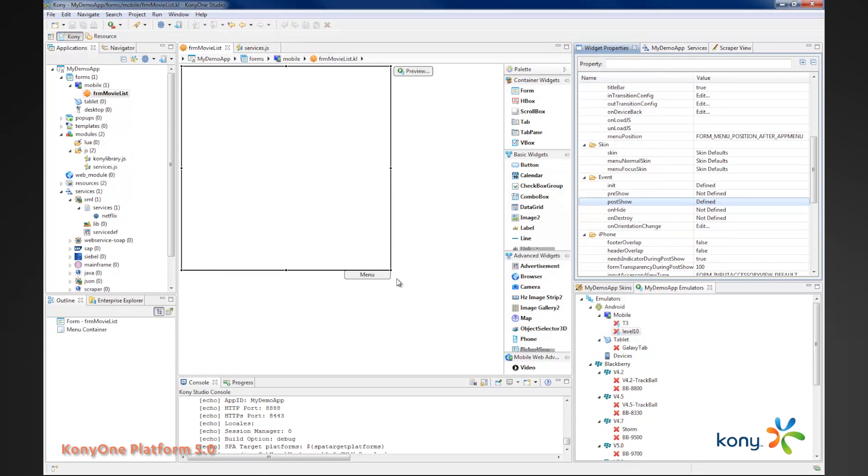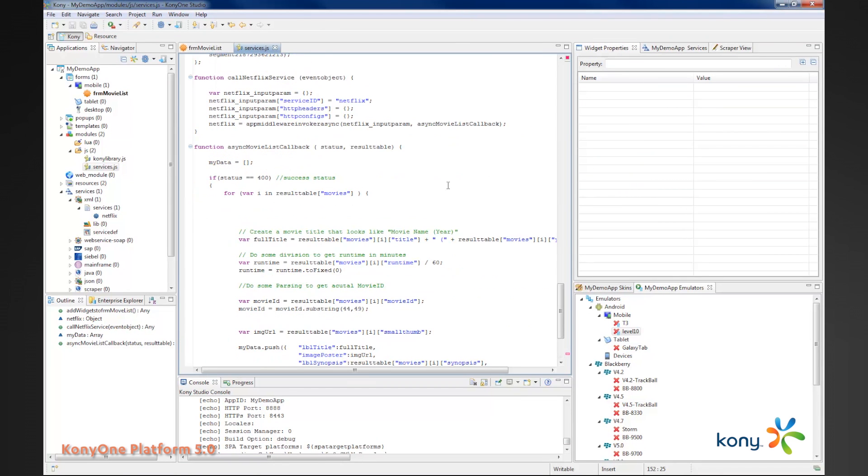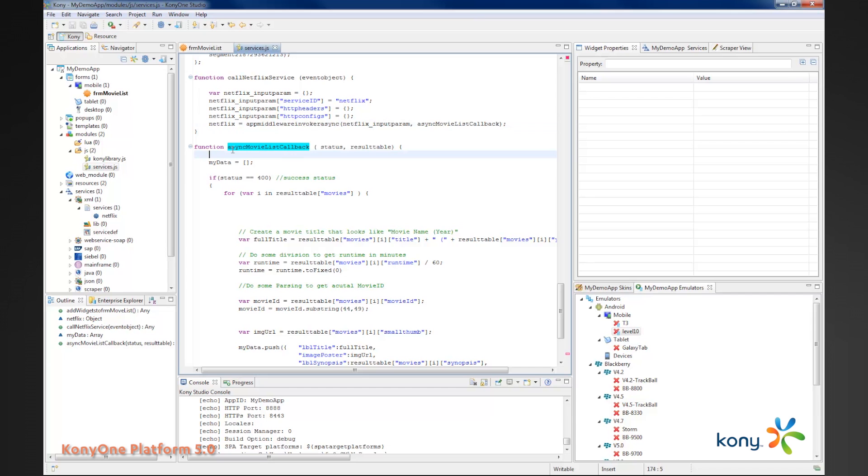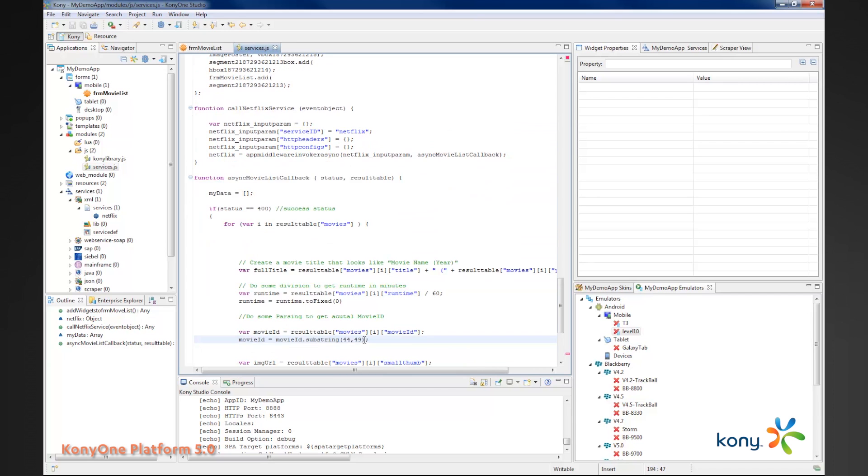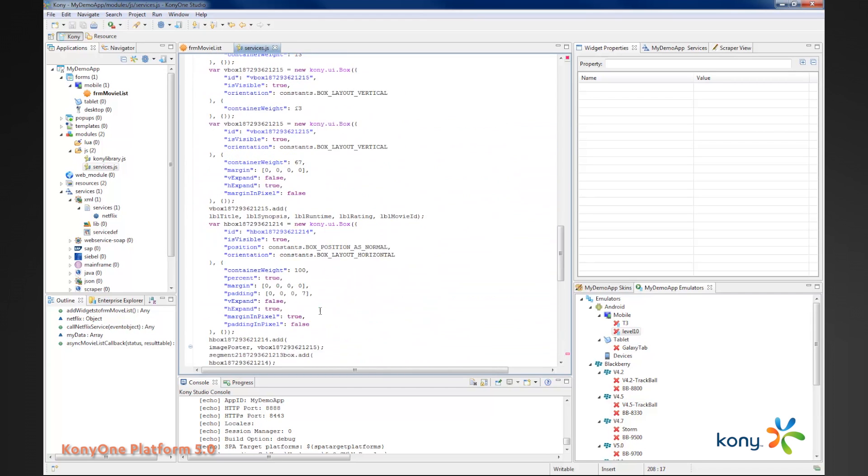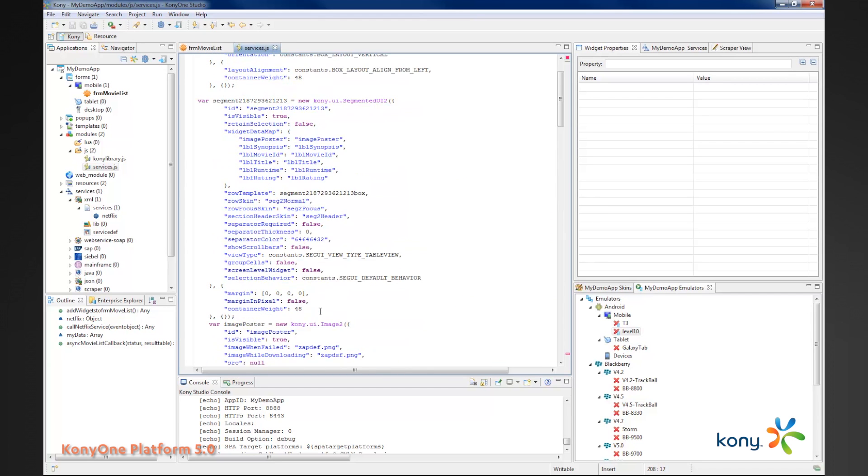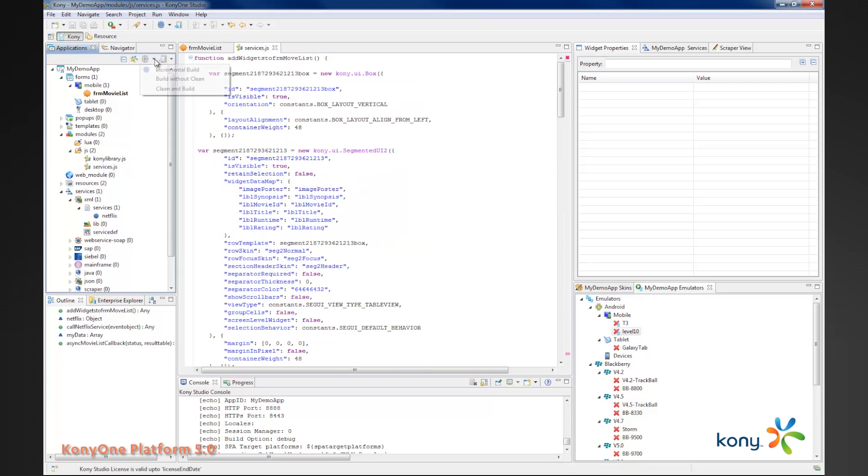This time I'll call my call Netflix service function. So there are two events tied to this form. On the init, it adds all the widgets to the form. And the second post show, it makes a service call. The service call comes back in an asynchronous manner, calls this method. This method walks through and populates the form. Let's go ahead and build this and see what it looks like when you build and run this.